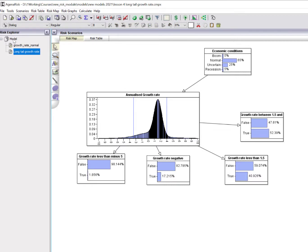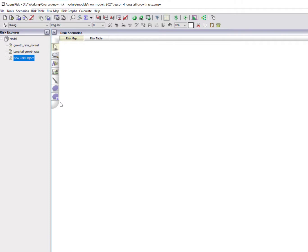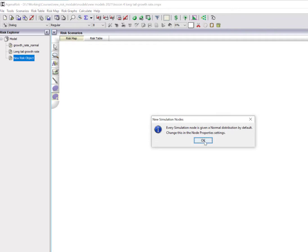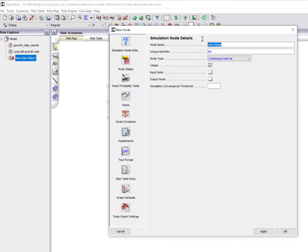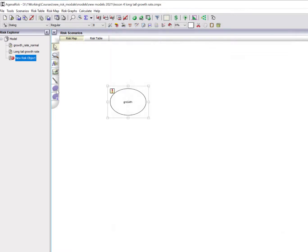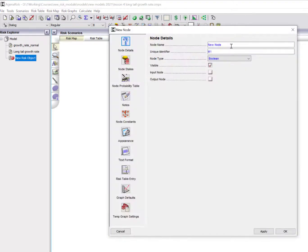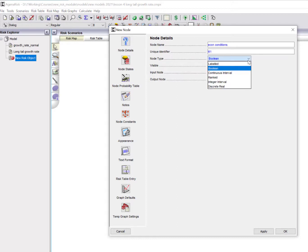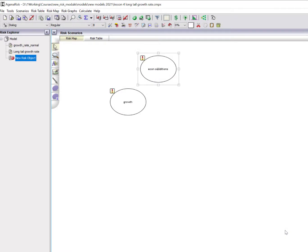First of all, I'm going to create a new Bayesian net object over here by selecting new object and double clicking to open it. I'll start with a continuous node for the growth. So let's just call that growth. I'm going to define a discrete node for the economic conditions. This time I want it to be labeled rather than Boolean. Therefore I can now define the states as anything I like. We're going to call them boom, normal, uncertain and recession.